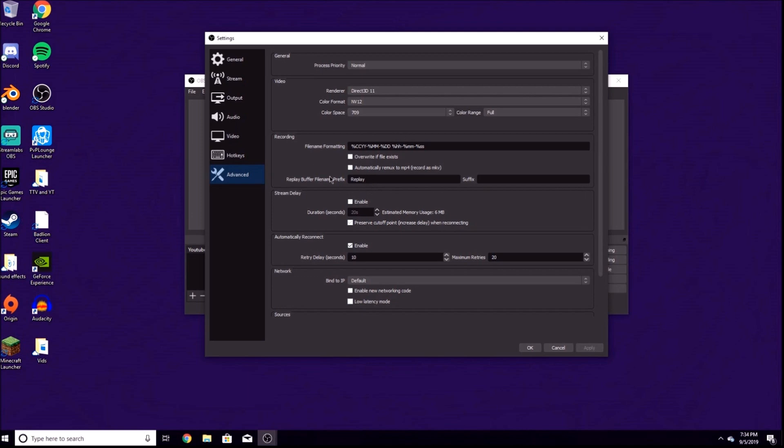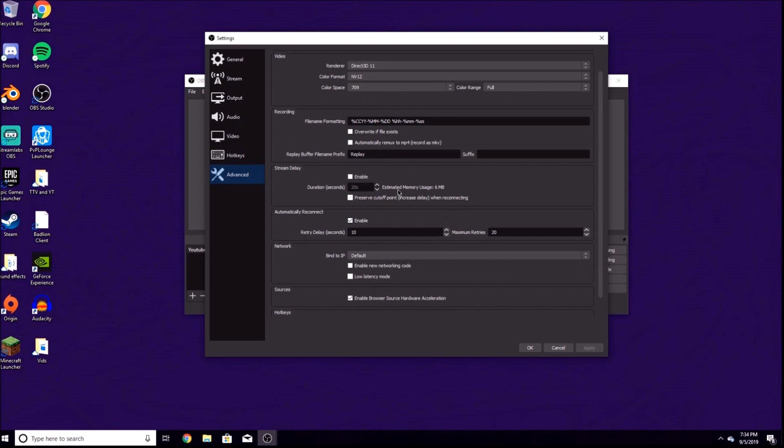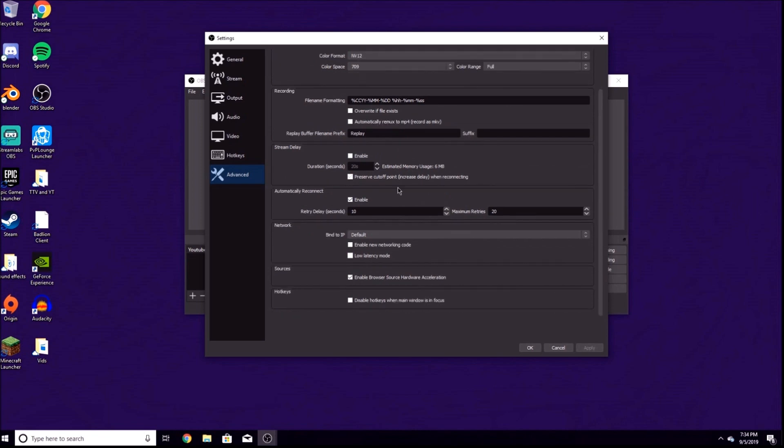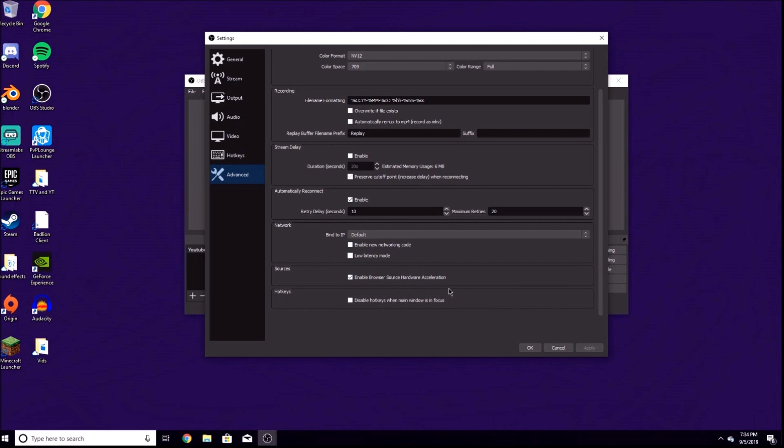Recording file name formatting, just keep it whatever that's at. Replay suffix doesn't matter, keep that empty. And that's pretty much it. Make sure you have these checked: enable automatically reconnect, retry delay 10 seconds, maximum retries 20. Sources: check enable browser hardware acceleration and bind to IP default.